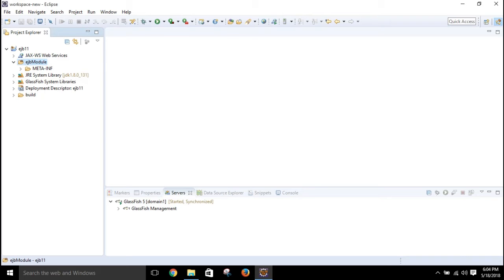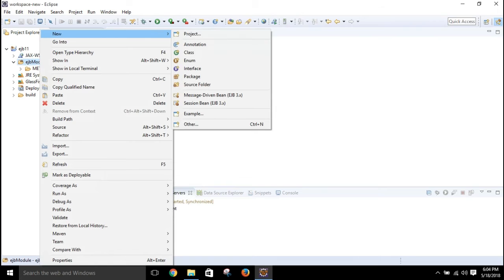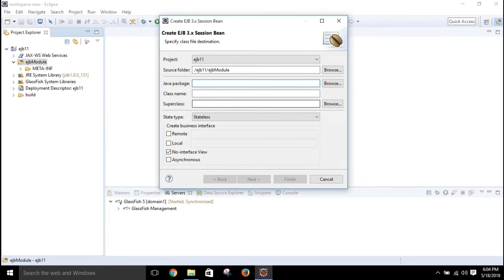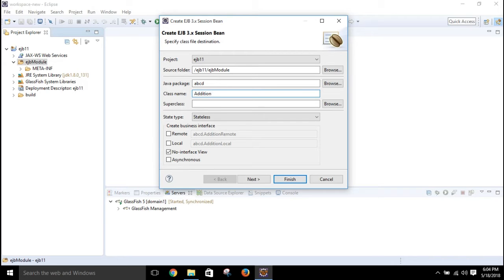Within the packages, the beans will be created as Java files. Right-click on this folder, click New, then go to Session Bean. Give a package name — let it be ABCD — and give a class name: Addition, with a capital A, because by convention the first letter should be capitalized.